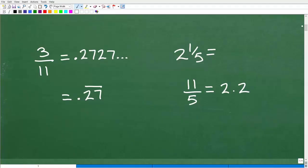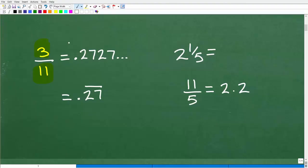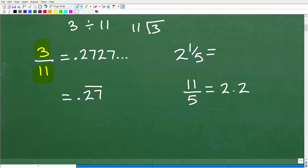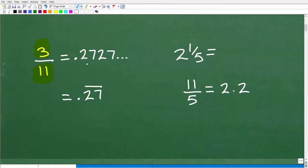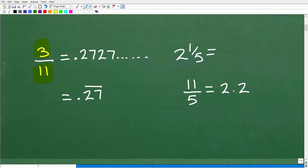How do we change a fraction into a decimal? We take the numerator and divide it by the denominator. For 3 elevenths, you go 3 divided by 11 — that's equivalent to 11 going into 3 if you're doing it by longhand, but just use your calculator. You're going to get 0.2727... This continues in a pattern: 2727, 2727, going on forever. This is what we call a repeating decimal.